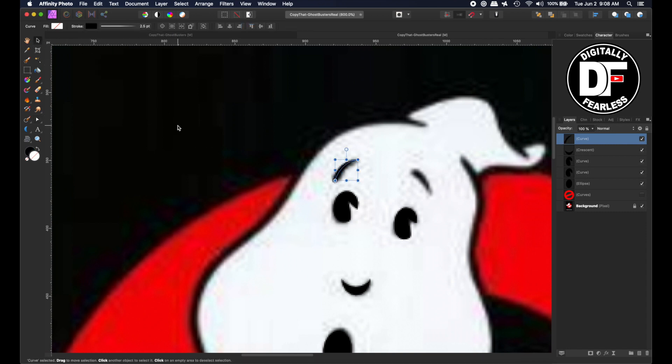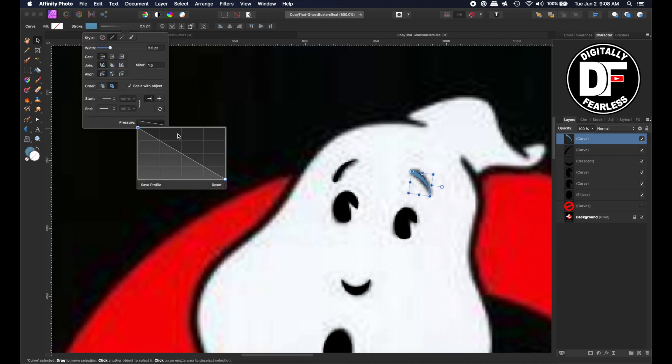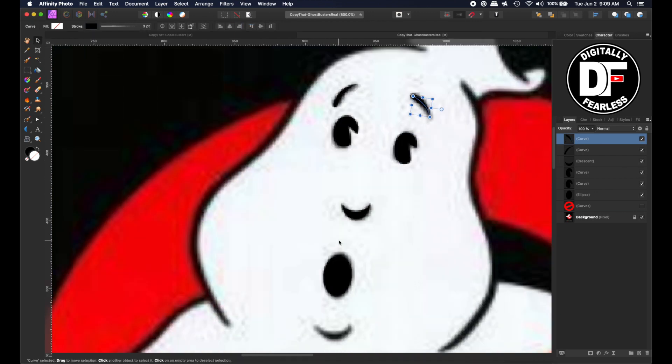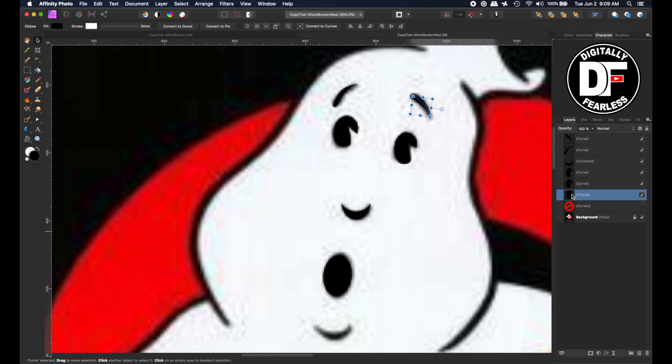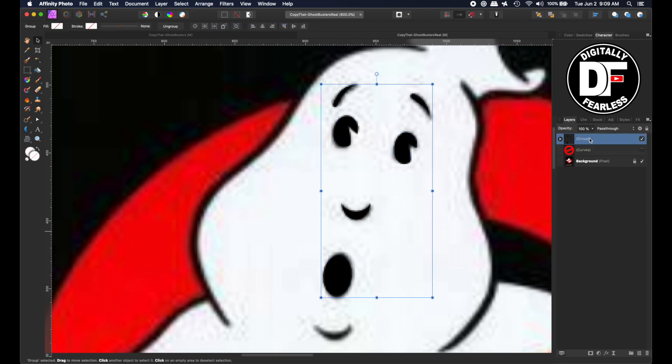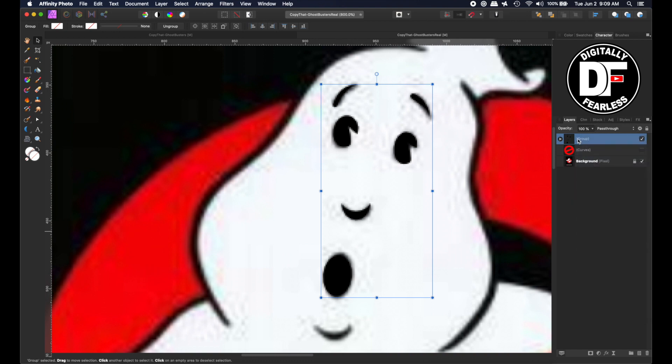And I'll duplicate that control command J. Okay. That's the whole face. And I'm going to select all of these, and group them control or command G and call it face. There we go.